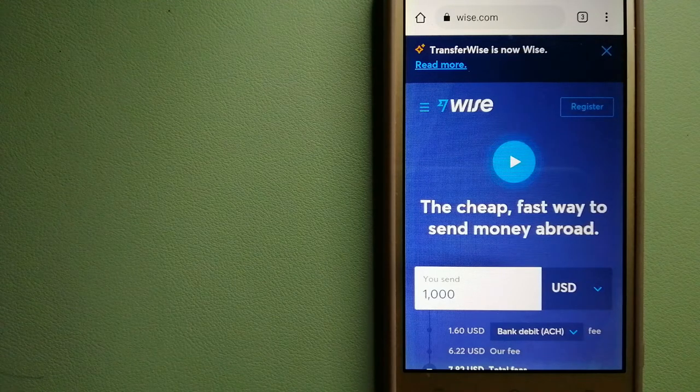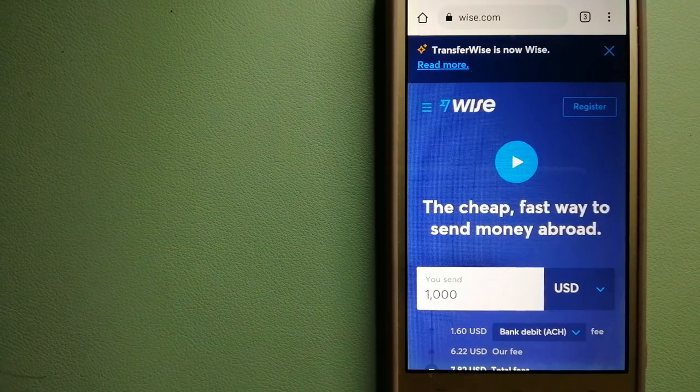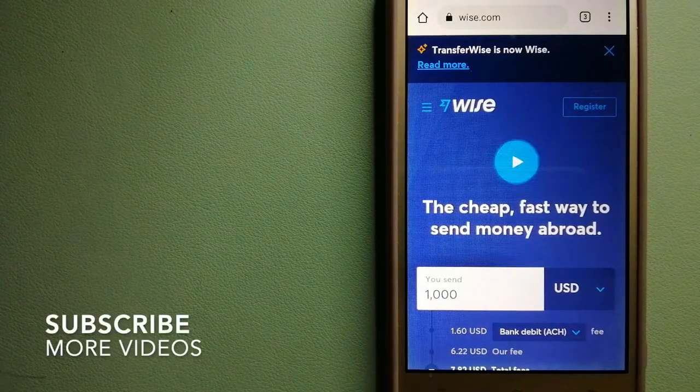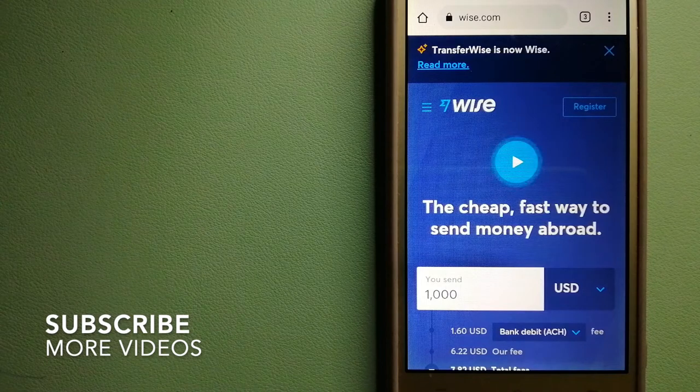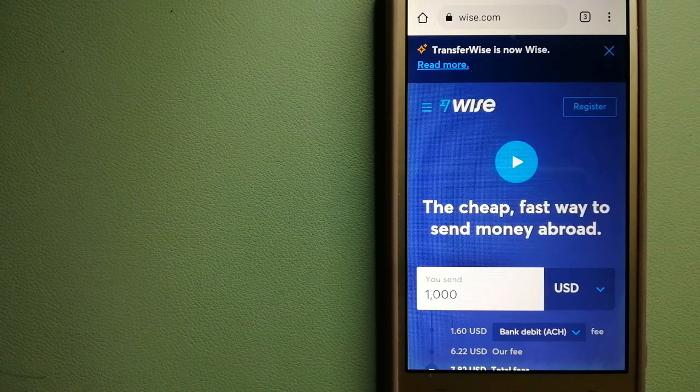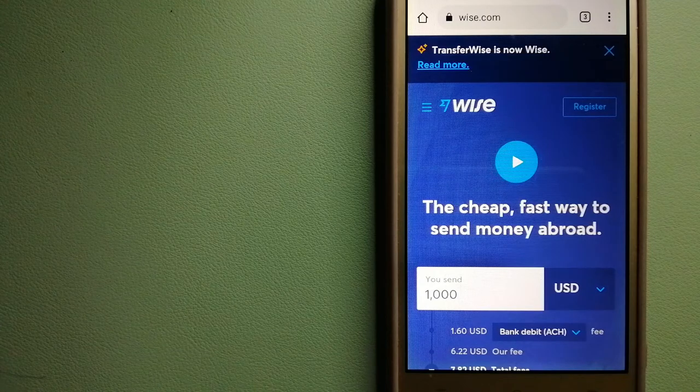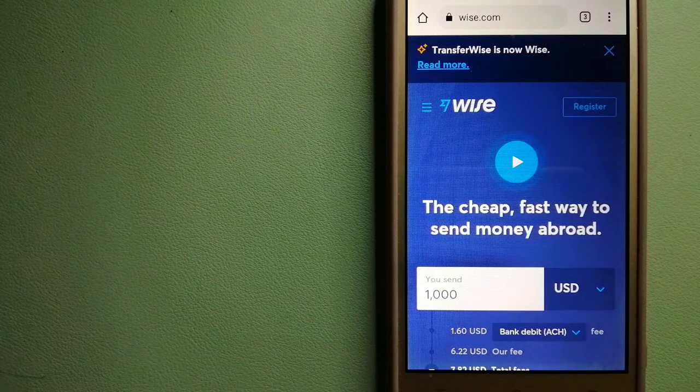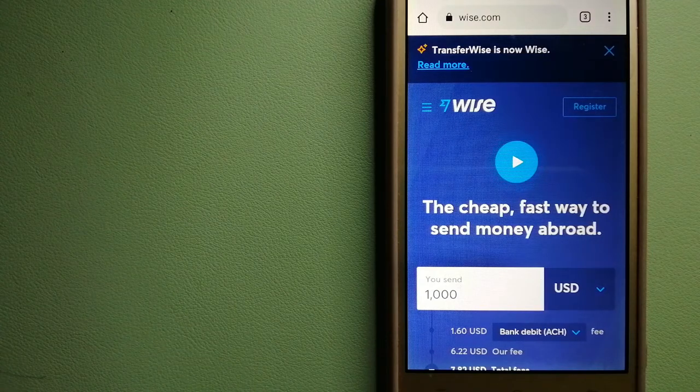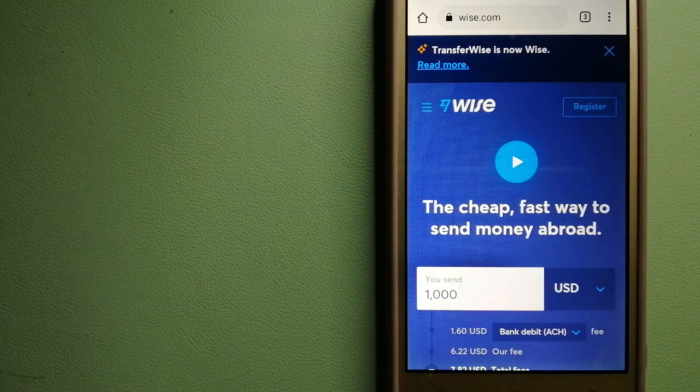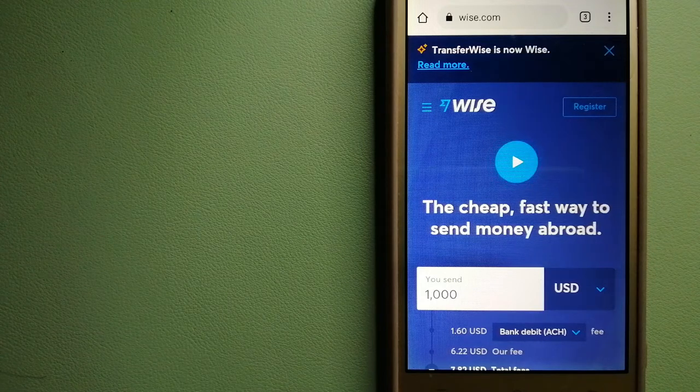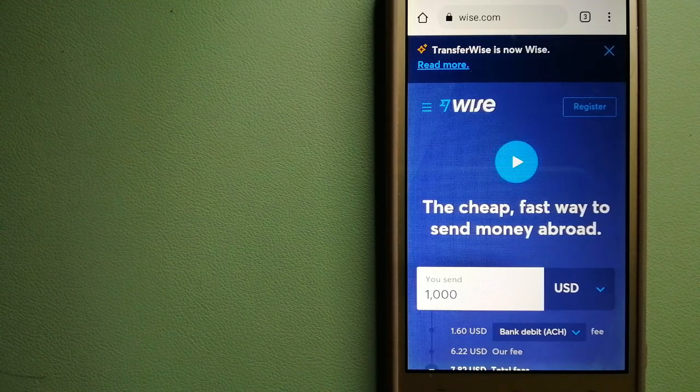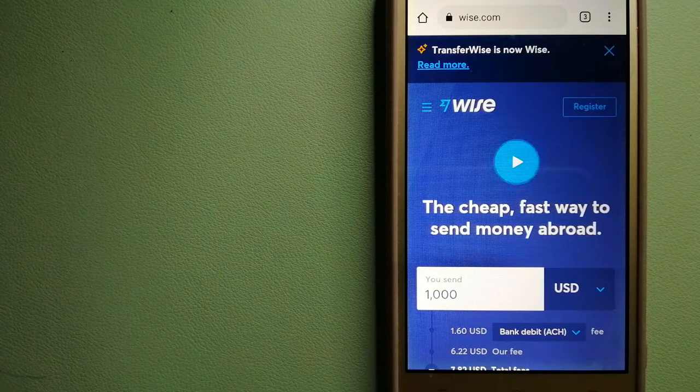Our first option is Wise, formerly known as TransferWise. People on every continent around the world are choosing Wise to help them travel, live, and work internationally. They have the fairest and easiest way to send money overseas.